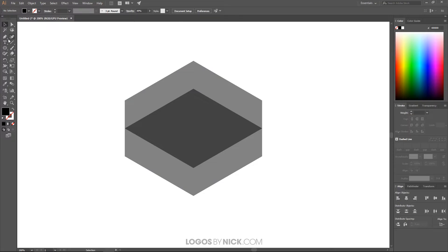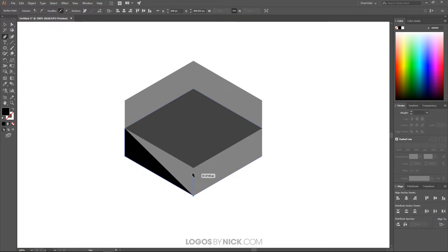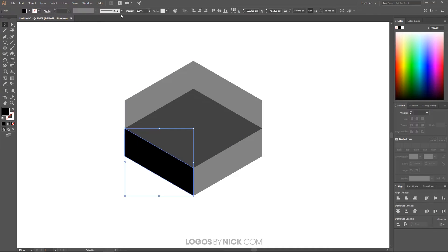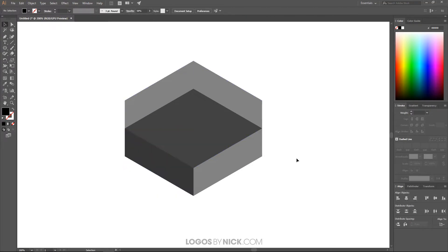Grab the Pen tool and snap to this corner to create a point, then snap to the next corner, over here, and up there — and you'll notice we have that face shape. Now grab the Selection tool, click on that shape, and bring the opacity down about in half as well. Then deselect everything and go back to the Pen tool to create another shape going the other way.